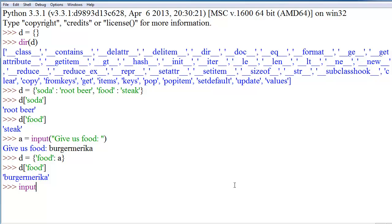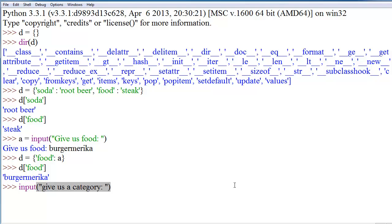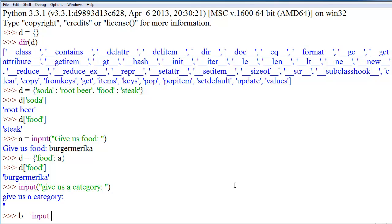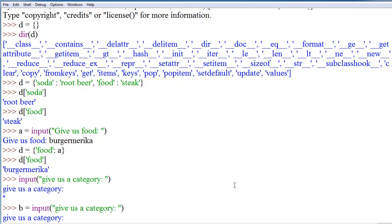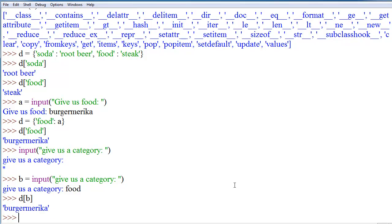So, an example of that is, we could say input, give us a category, and let's say B is equal to that input. My bad, I didn't make it a variable, which is a bad thing. So, we'll say food, and now if we say D B, it will give us burger murica.